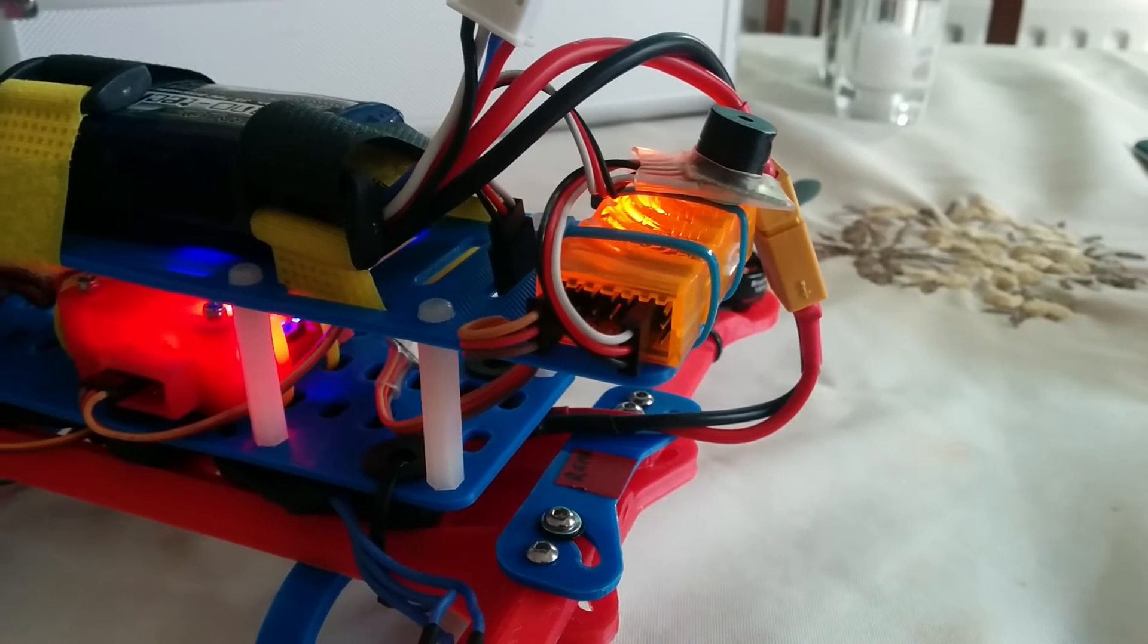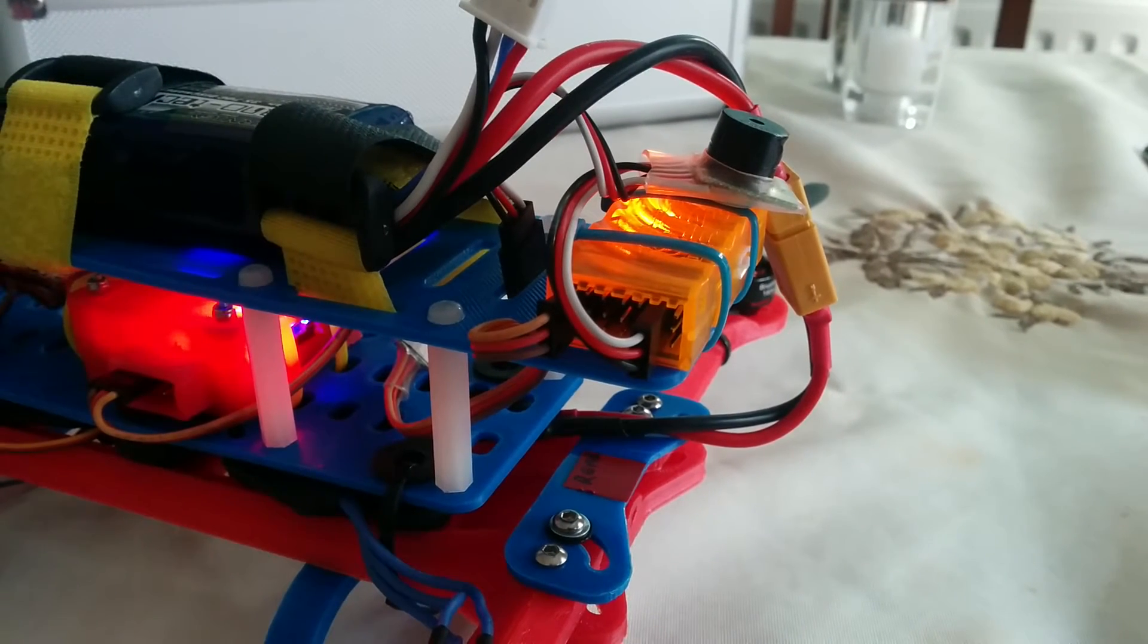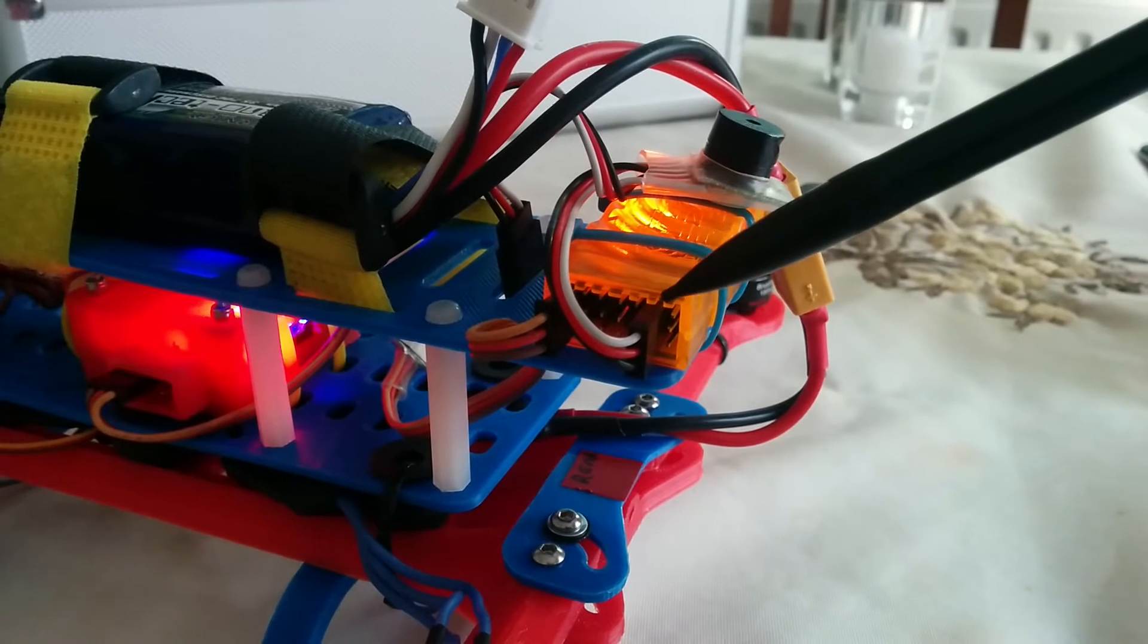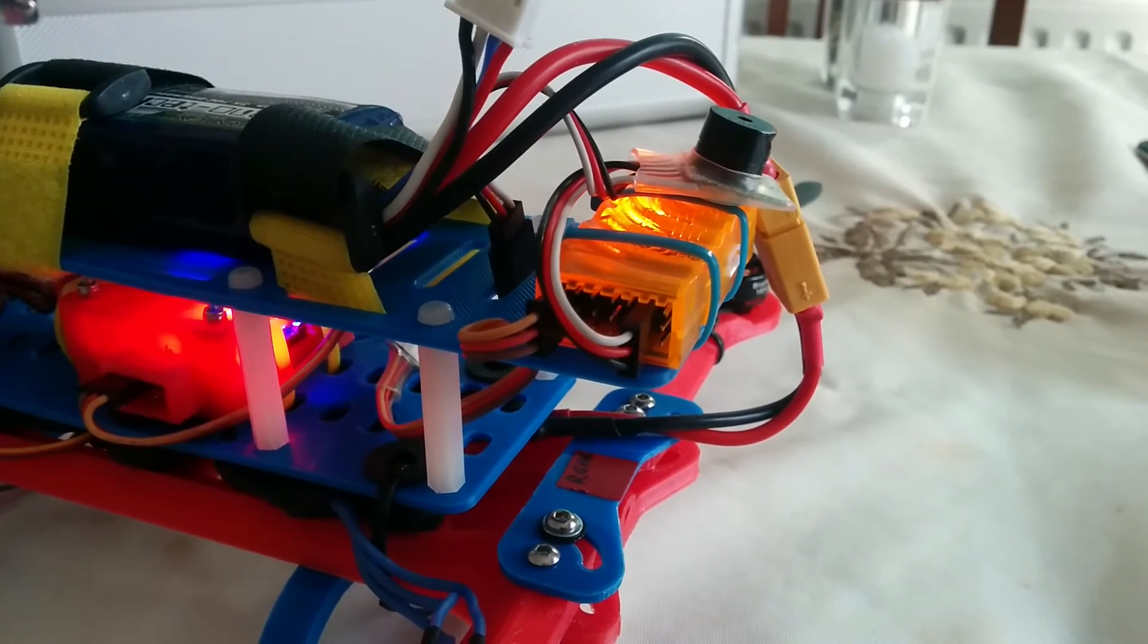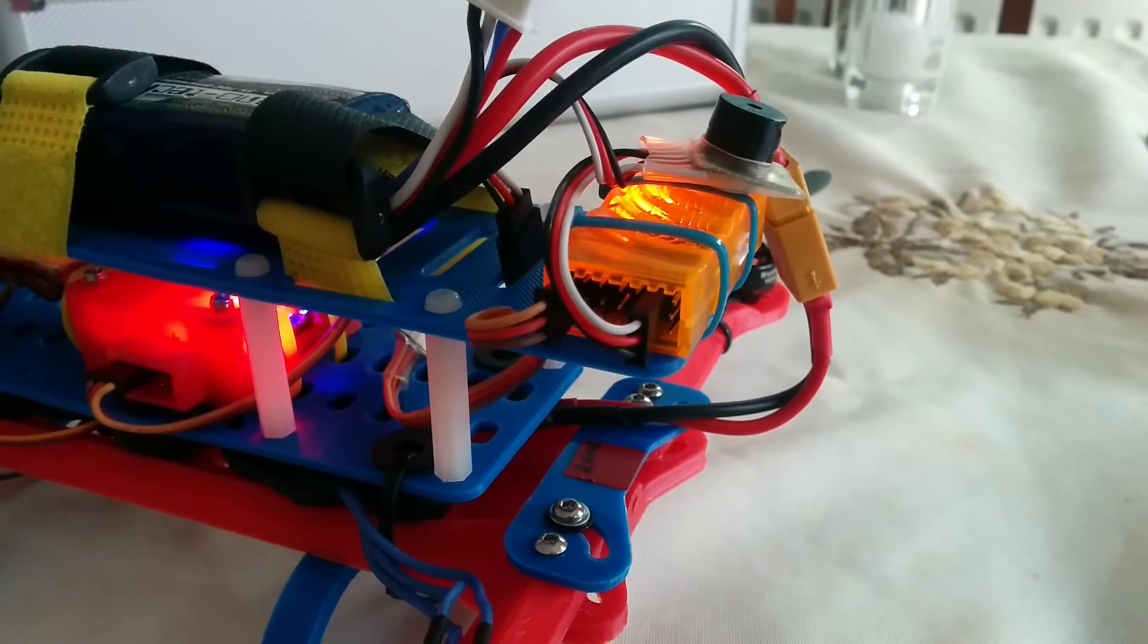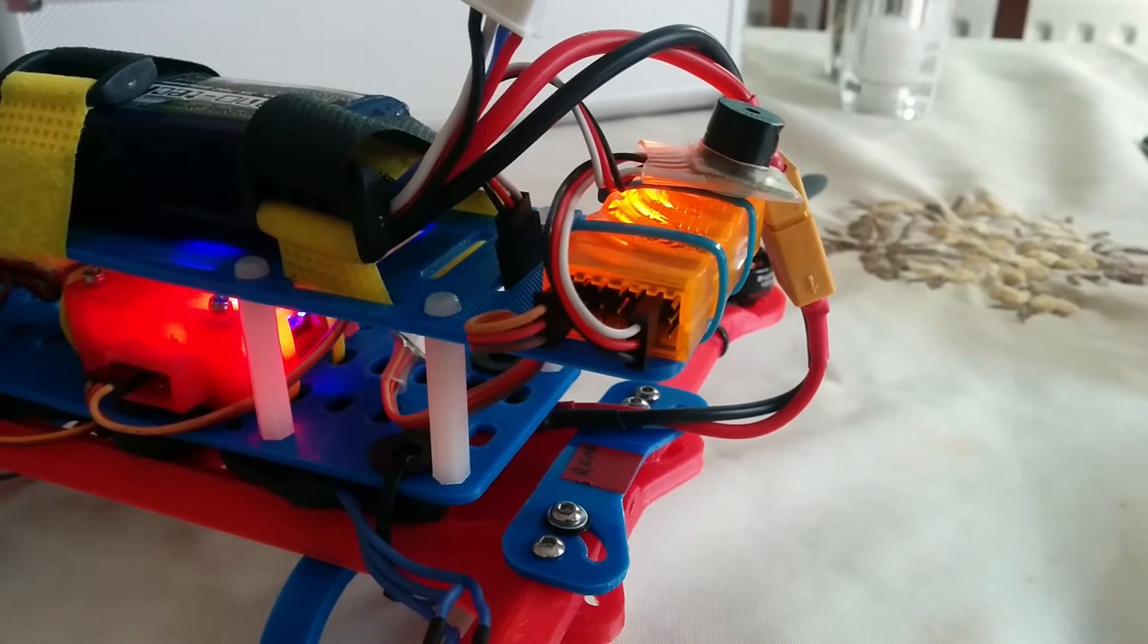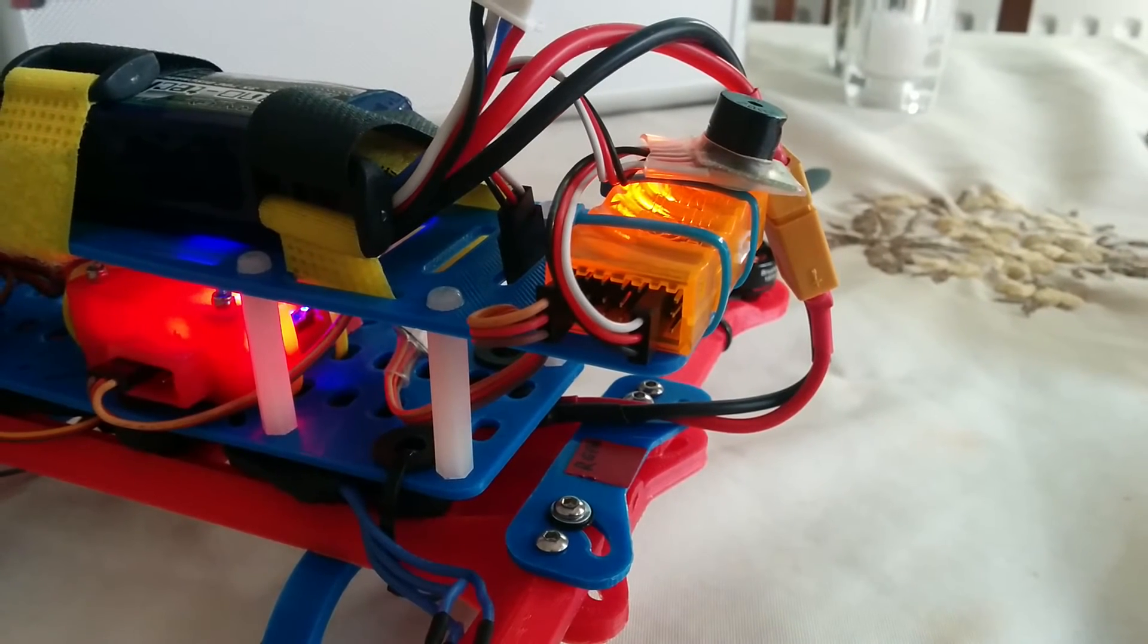I reset it a moment ago. In one minute, if there is no PWM change on the aileron port, and there isn't because I'm not touching the transmitter, this will go into lost model alarm mode and start sending out that high-pitched beep.